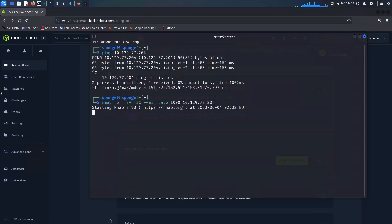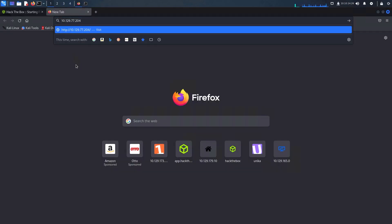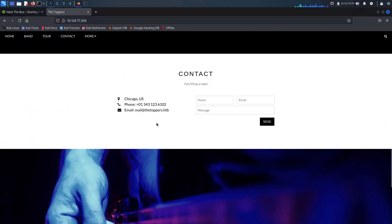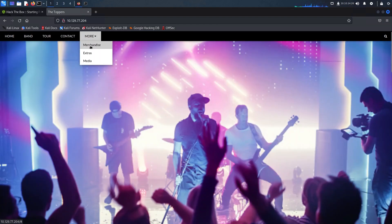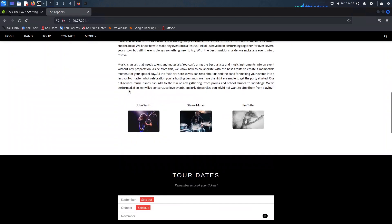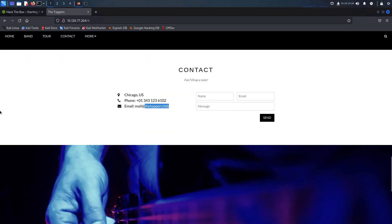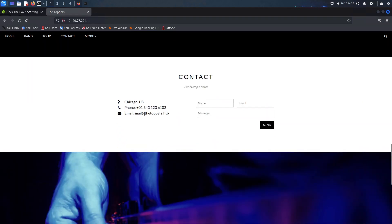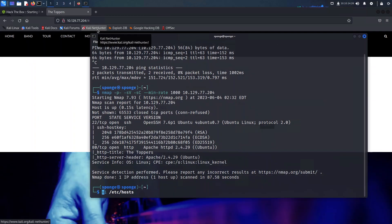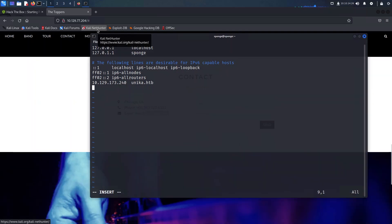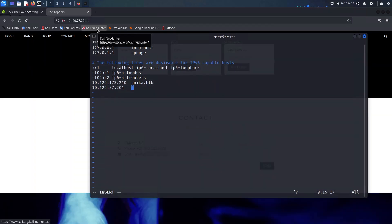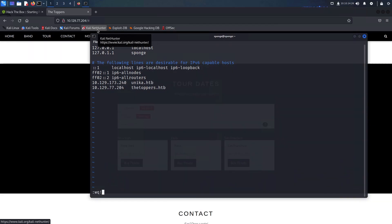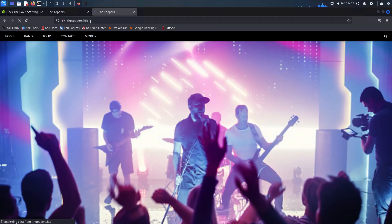During our introduction I conducted a standard nmap scan to identify open ports on our target host. As we can see, ports 22 and 80 are accessible. Upon accessing the web page through a browser, it appeared to be clean and not vulnerable to immediate exploitation. However, what caught my attention was an email address at the bottom of the page which used the Hack the Box domain. To further investigate, I added this domain to the host file of our machine and accessed the corresponding URL. Surprisingly, it led me to the same page.